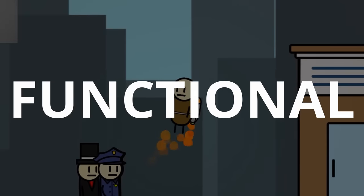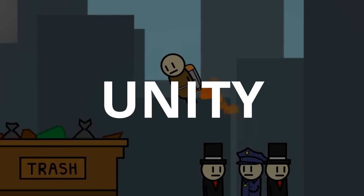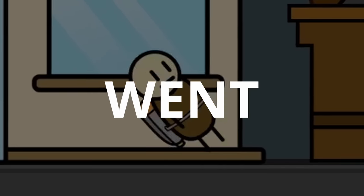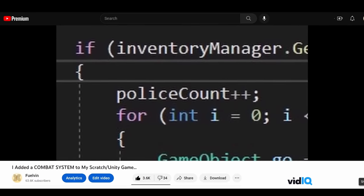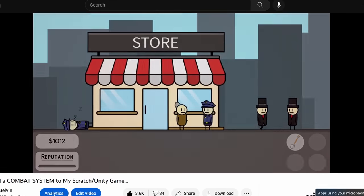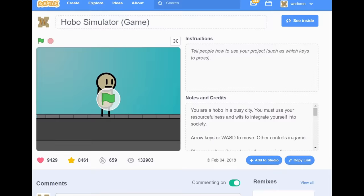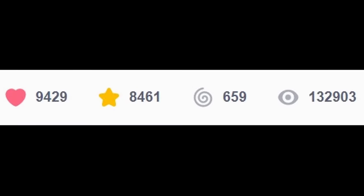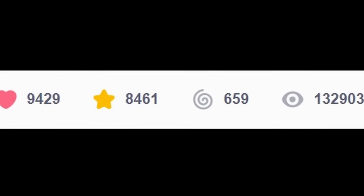I added a fully functional jetpack to my Unity game, and here's how things went. Hello everyone, Fuelvin here. So in the past few videos, I've been working on my game, Hobo Simulator, which was originally one of my most famous games on Scratch.